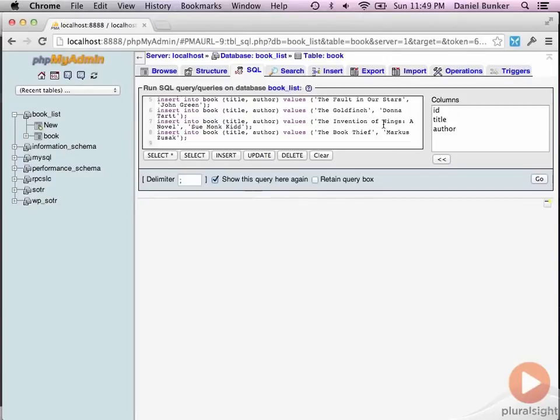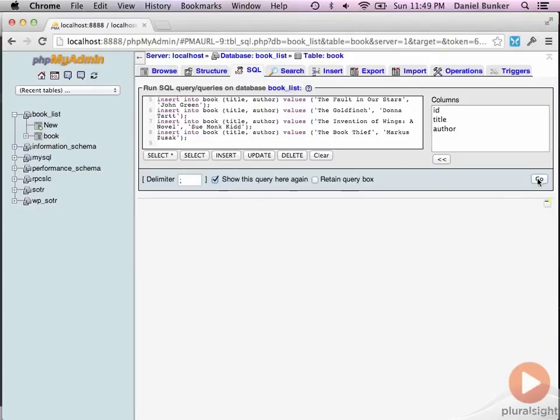But essentially, we just want to get some data in there. So when we start pulling from our Zend model, we'll be able to see that we actually have data. And that's actually going all the way from our browser down to our database. So again, you can add whatever data you want. But just try to get eight to 10 rows in there for now and get our book table populated.